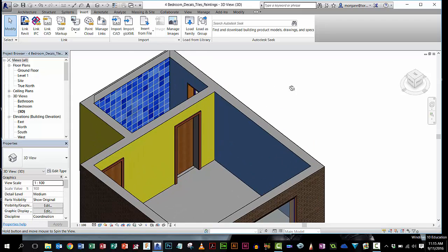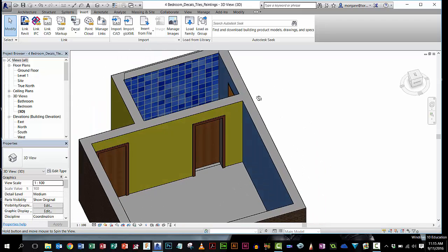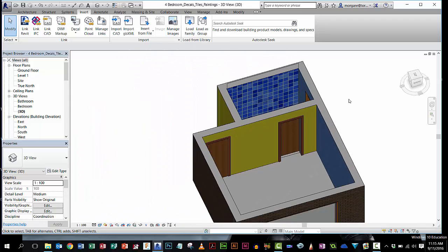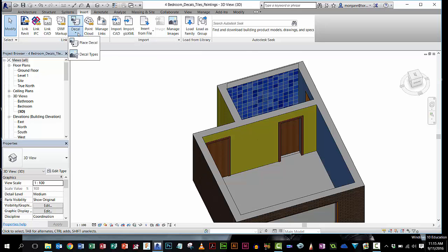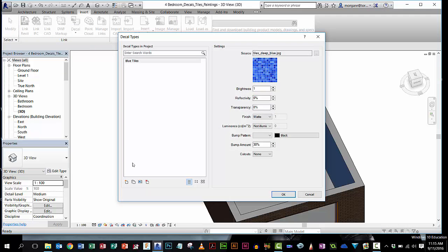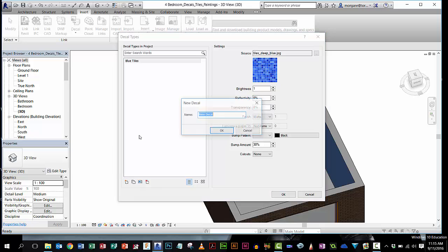OK, I'm going to do one more for you just to show you. It's exactly the same process if you want to put floors down. So you want to put a carpet here or a pine floor or something. You do the same thing. We might want to put a picture, and I'm going to put a picture on this wall. So I'm going to go back to my decal. I'm going to go decal types. I'm going to make one.